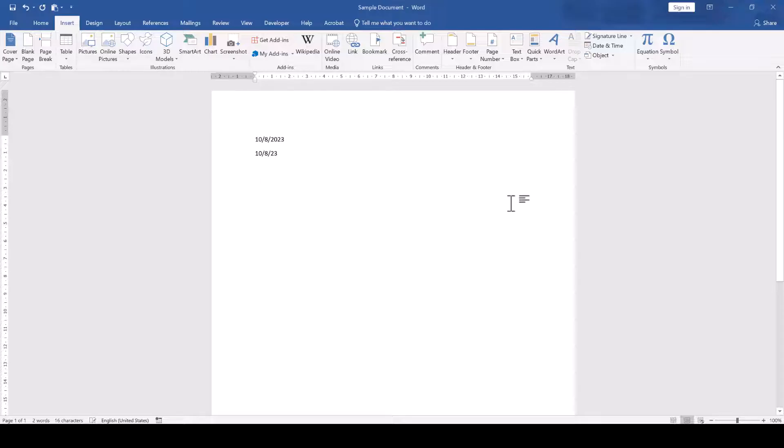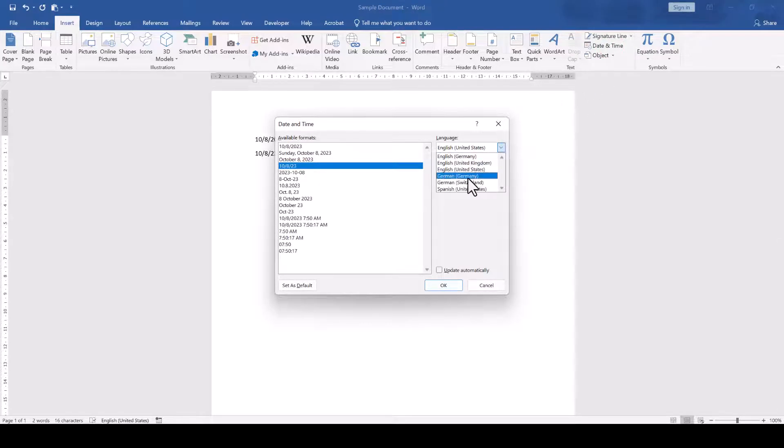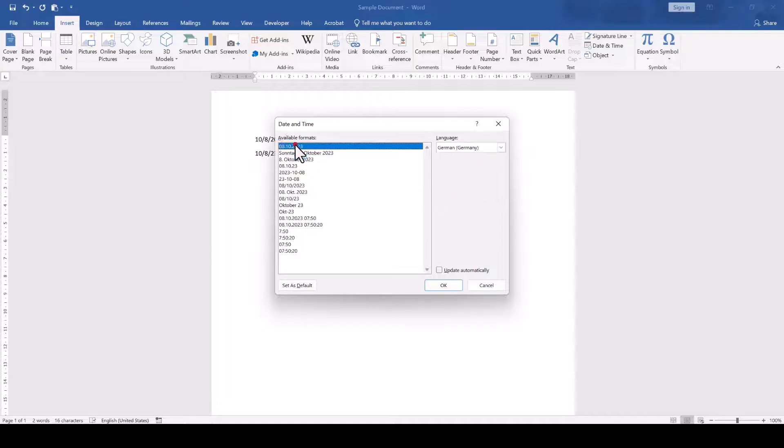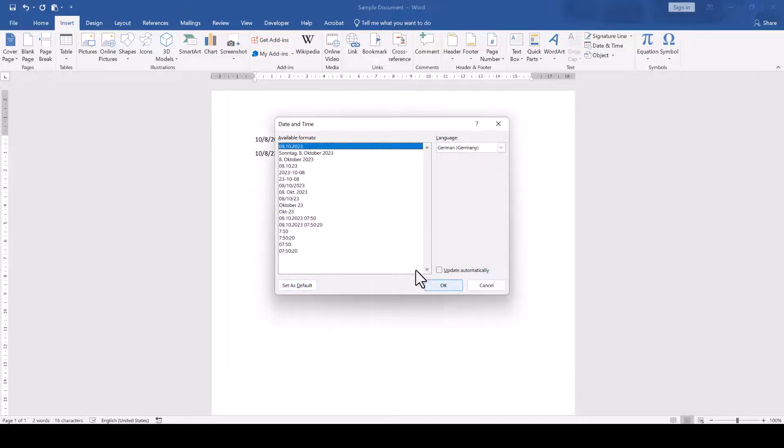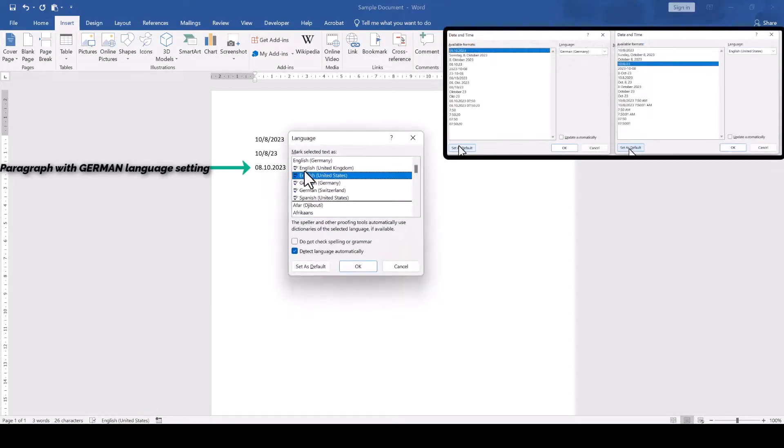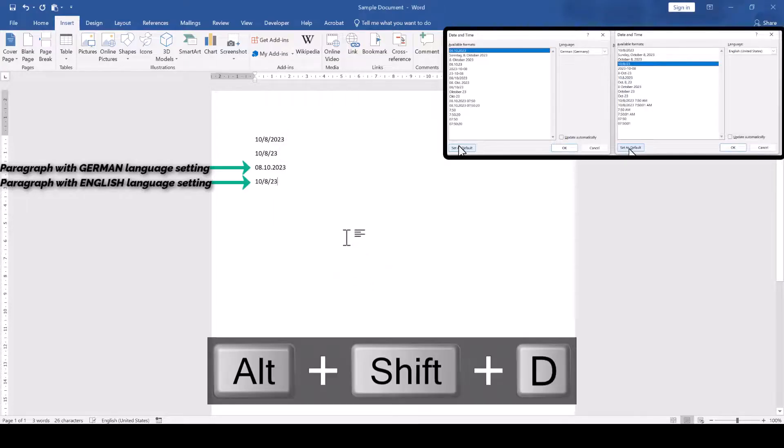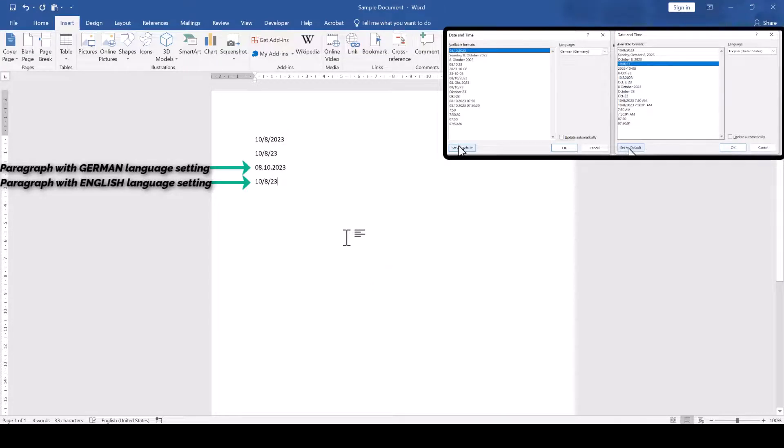Keep in mind, however, that every language that you have installed has its own date format setting. So, if I change the default for the German language, for example, but then set my document language to English, then Word will insert the default date format that I've set for the English language.